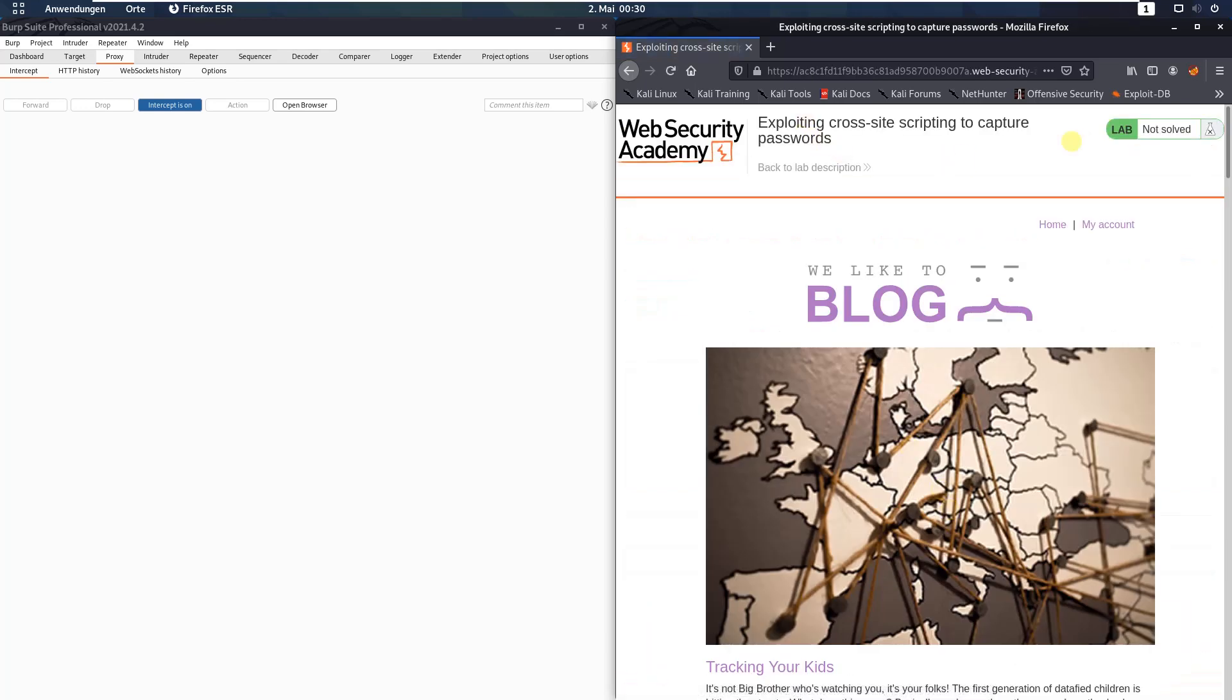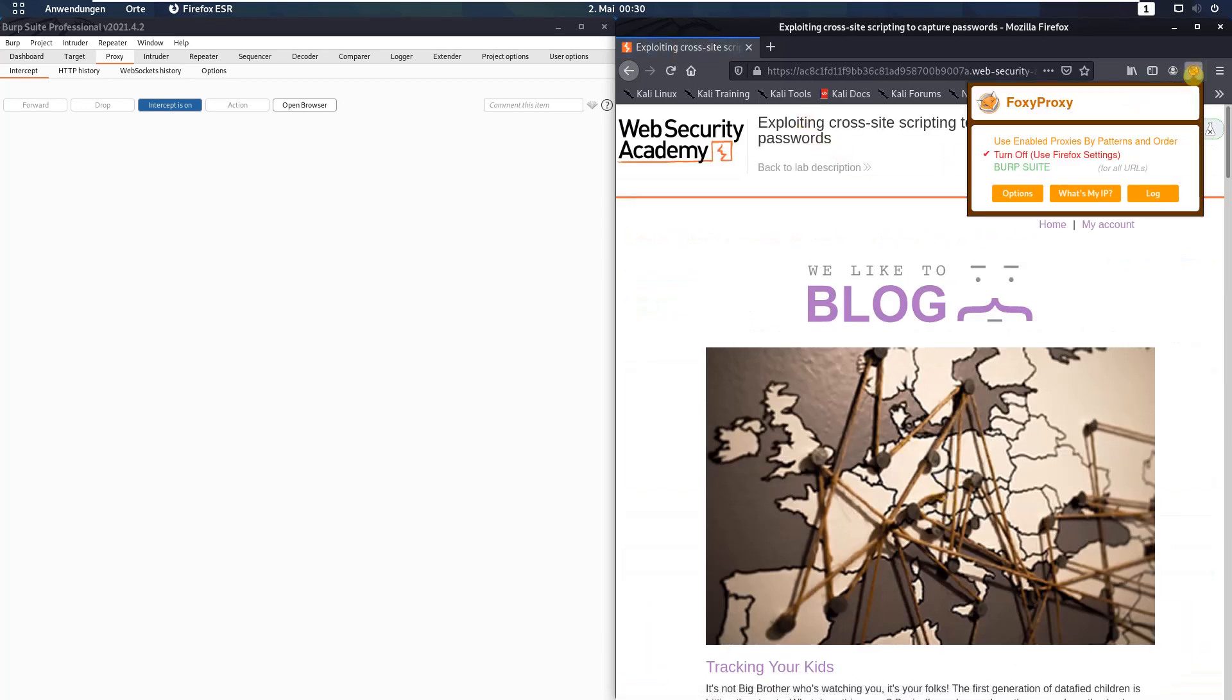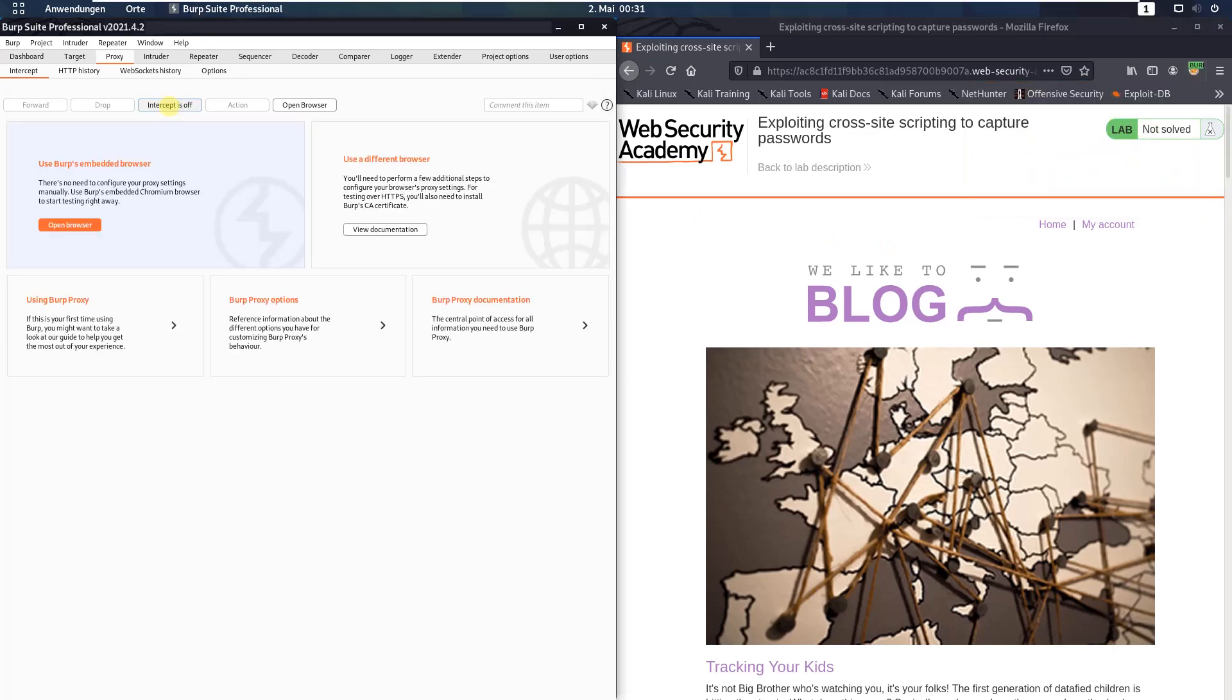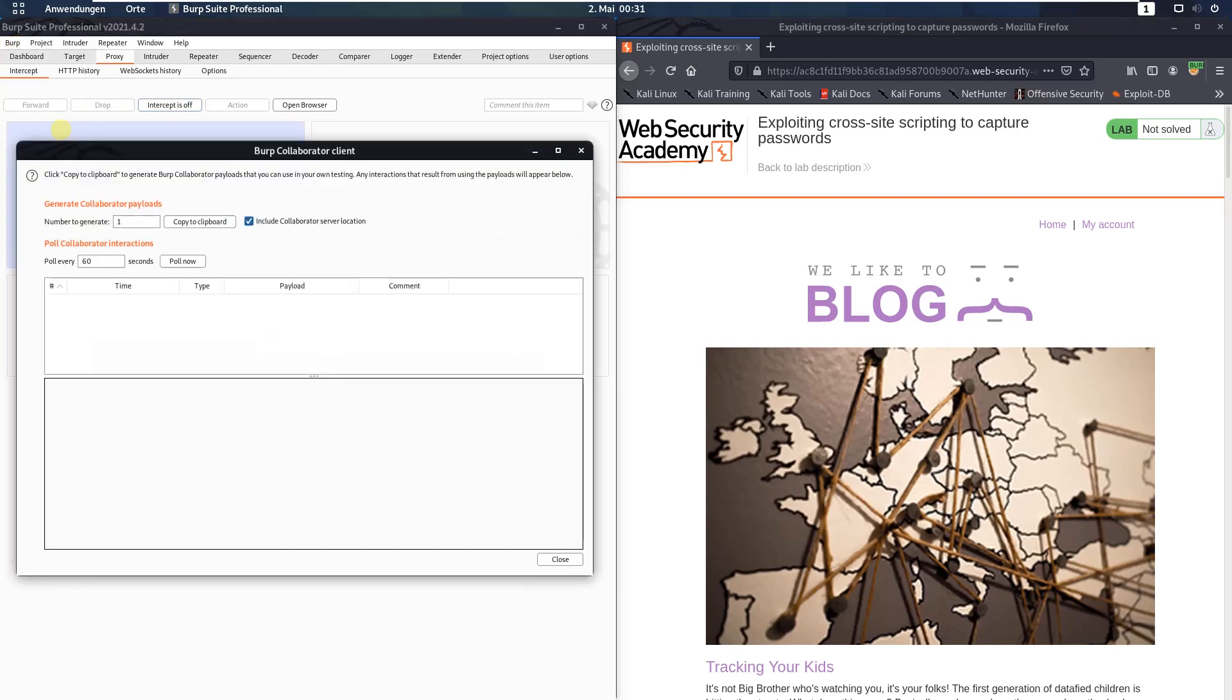First make sure that you're proxying your traffic through Burp and in Burp deactivate the intercept is on button. Open the Burp menu and choose the option Burp collaborator client. And here inside the collaborator client window, click the copy to clipboard button.